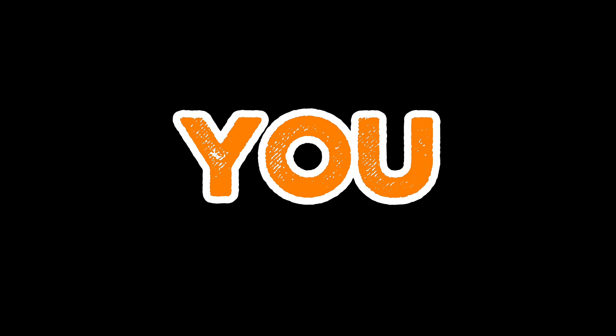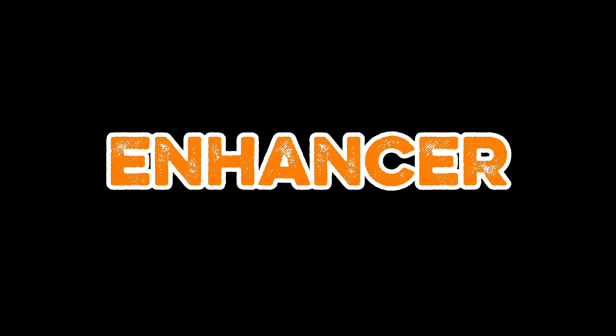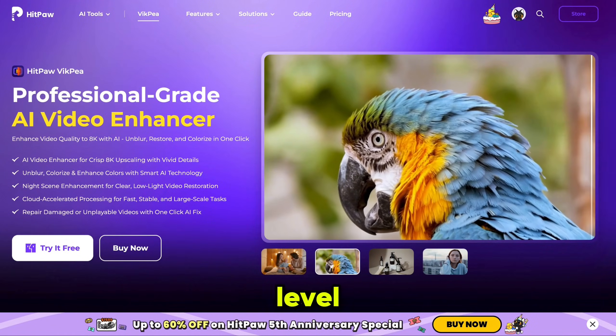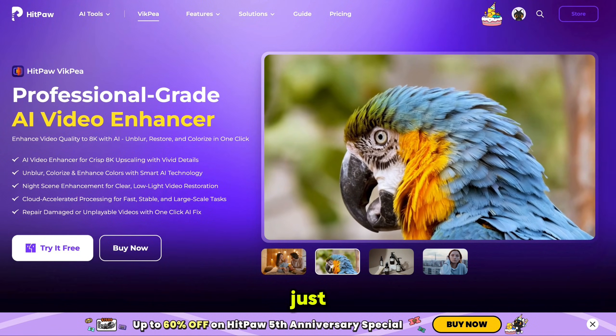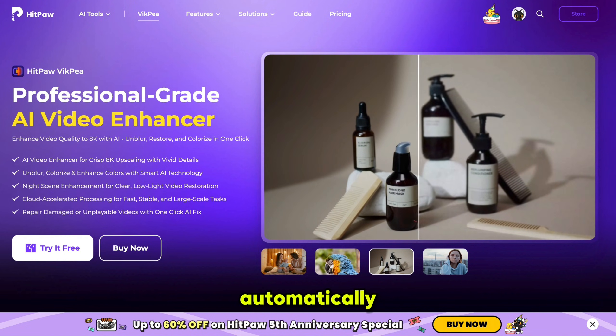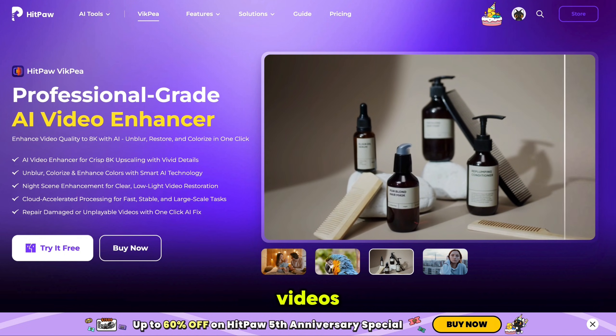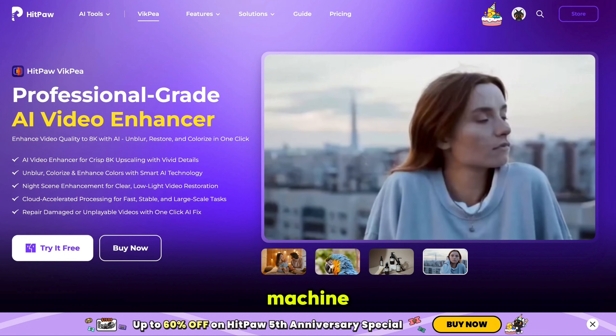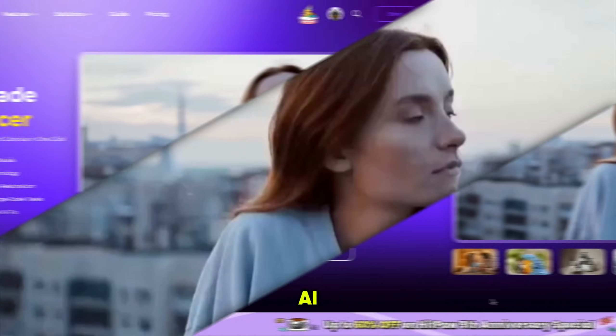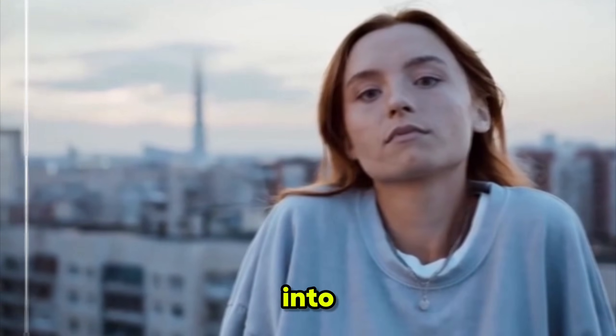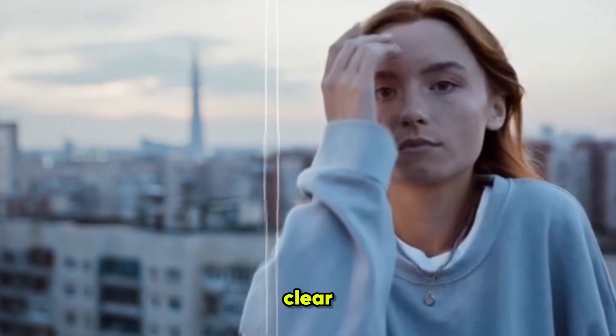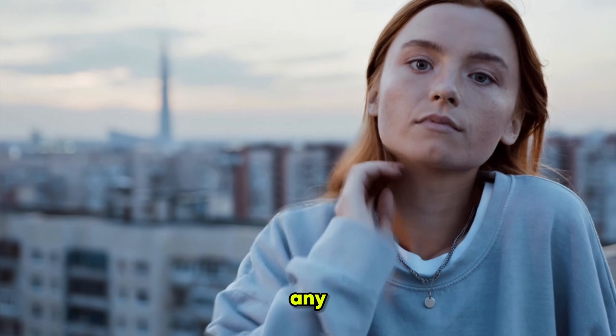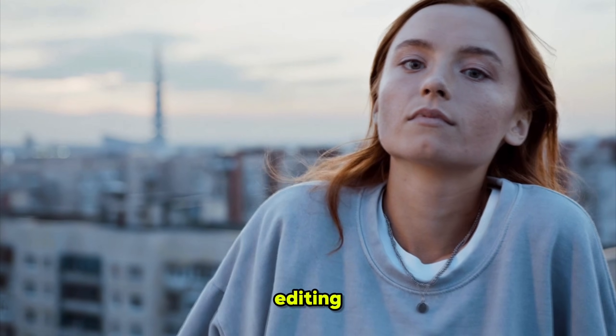Before I show you Groke, let me show you the ultimate AI-powered video enhancer that takes your footage to a whole new level. With just a few clicks, HitPaw Video Enhancer can automatically upscale your videos to stunning 8K using advanced machine learning AI. Imagine turning ordinary clips into ultra-clear, cinematic-quality footage without any complicated editing.